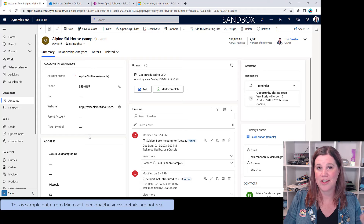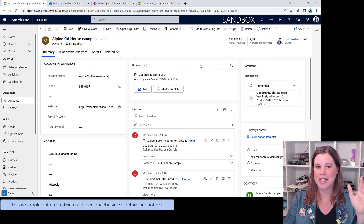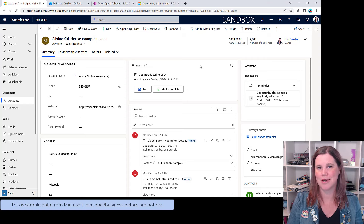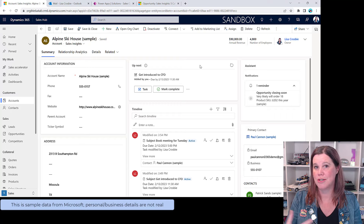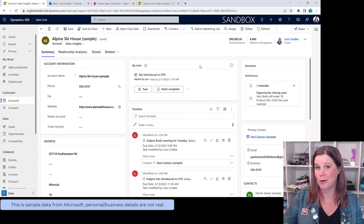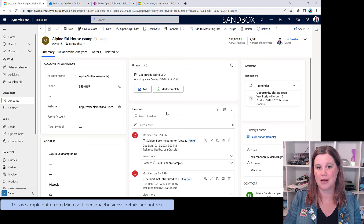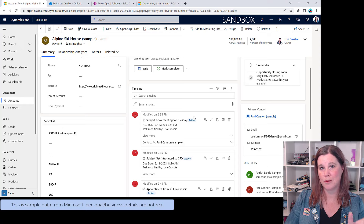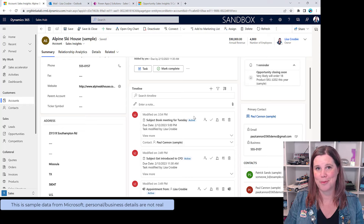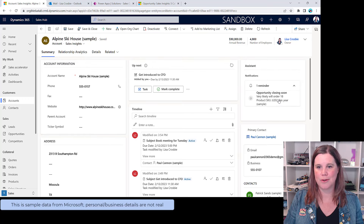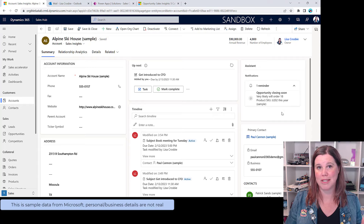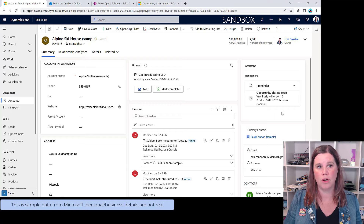At the top is a section for account information including address details. In the middle is all the activity going on. The 'Up Next' panel gives you suggestions of what needs to happen — either set tasks you've put in, or AI-based next best action suggestions. We have a timeline with meetings, tasks, appointments, phone calls, and emails, all completely connected to Outlook. There's also an assistant giving reminders — in this case, an opportunity is closing soon. These are configurable cards that prompt you about things you need to be reminded of.